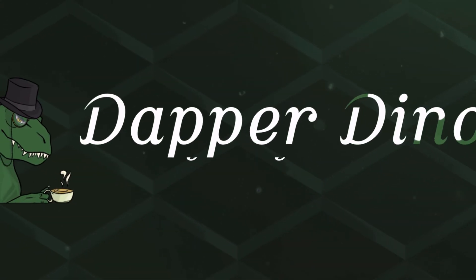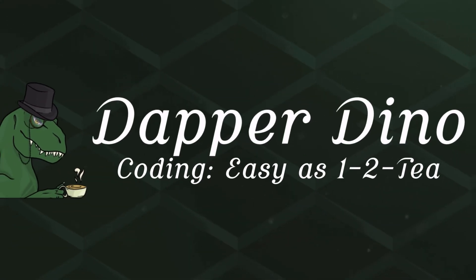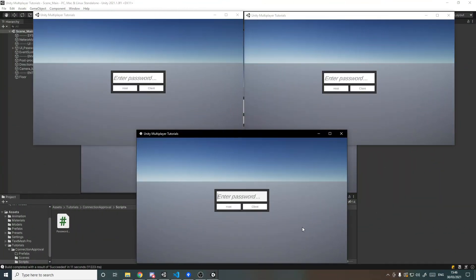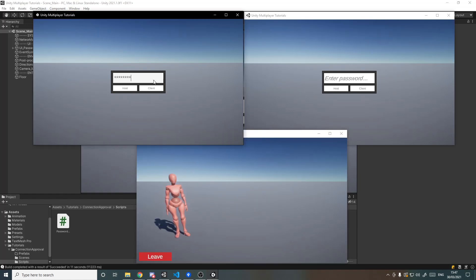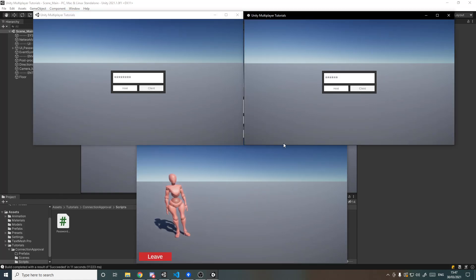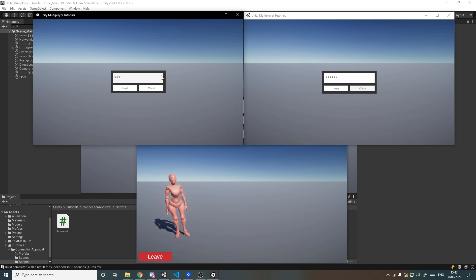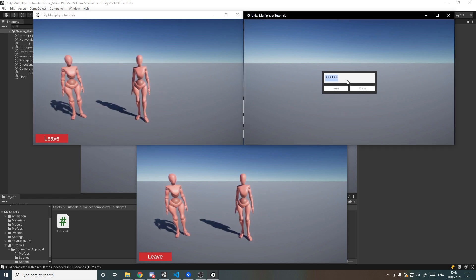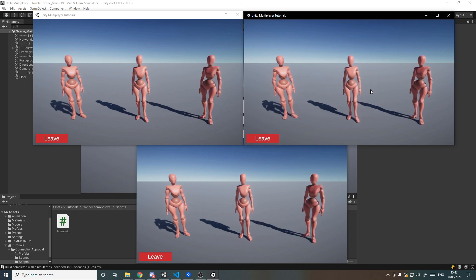Hello and welcome back to another Unity multiplayer tutorial. Today we'll be using Unity's new official multiplayer solution to create a password-protected room, so the host can set a password and clients that join have to enter the correct password to be able to connect to the server. Hope you're looking forward to it, so let's get started.